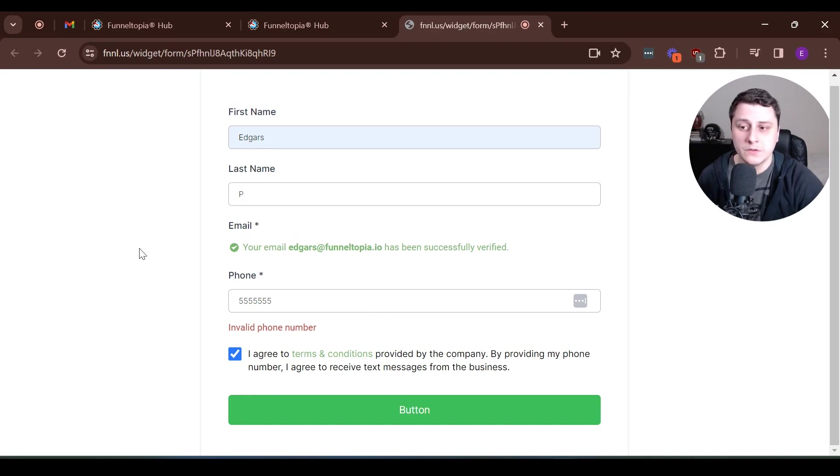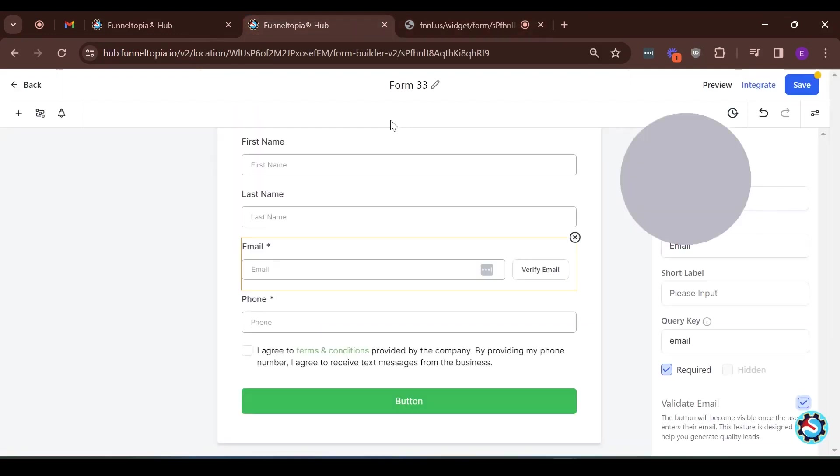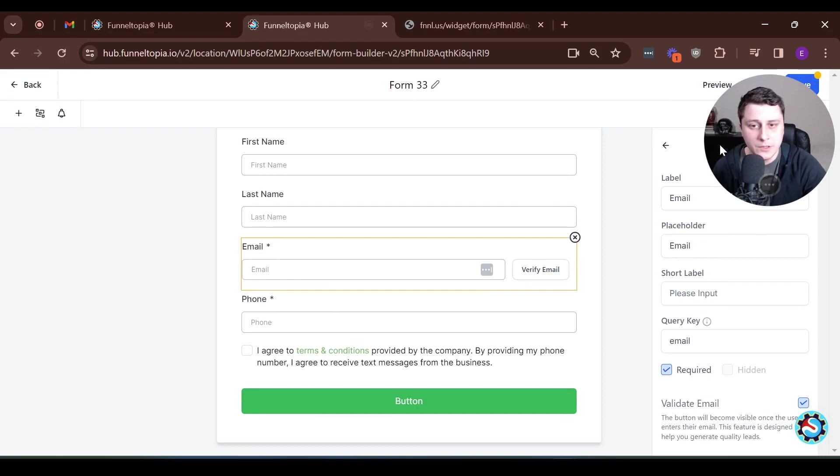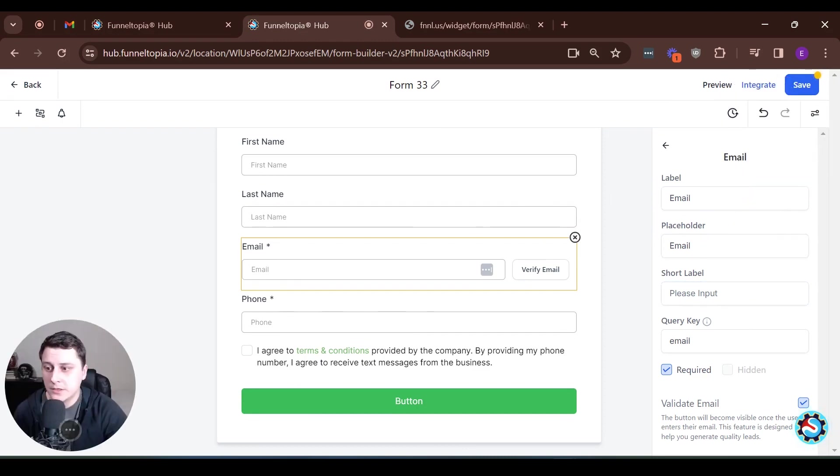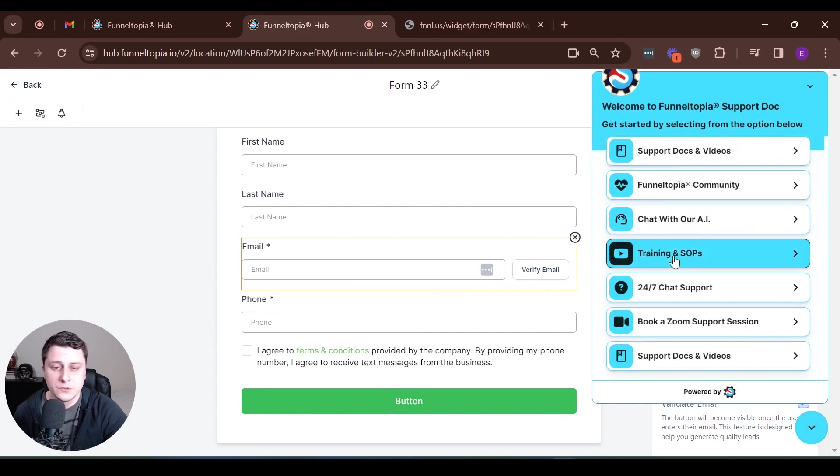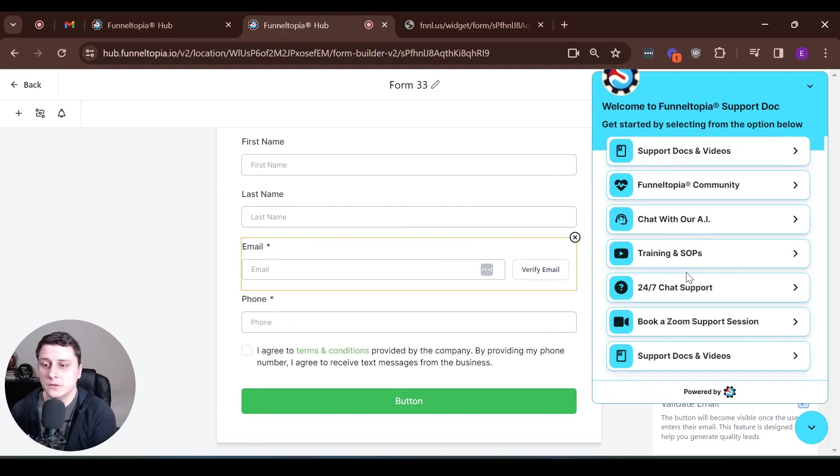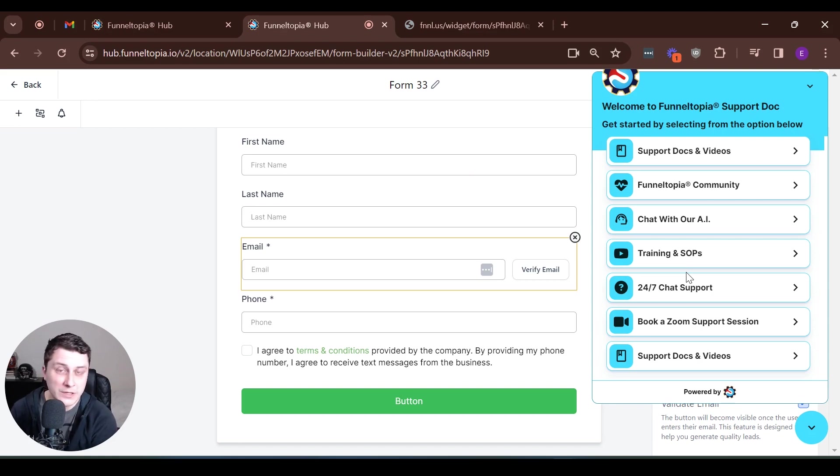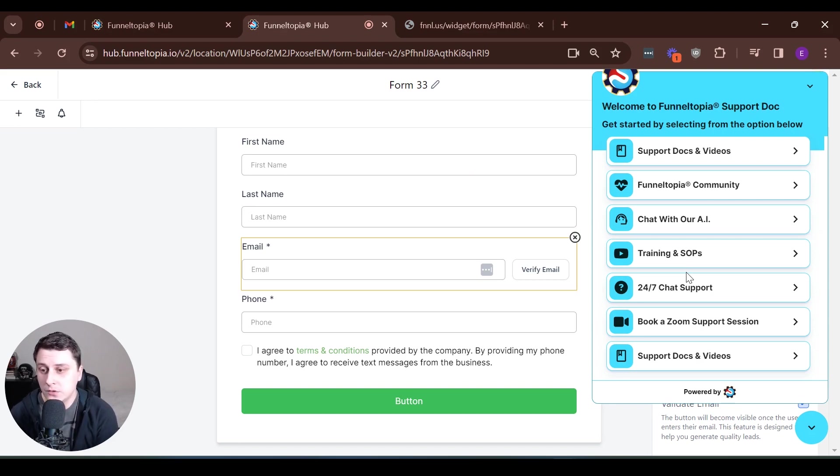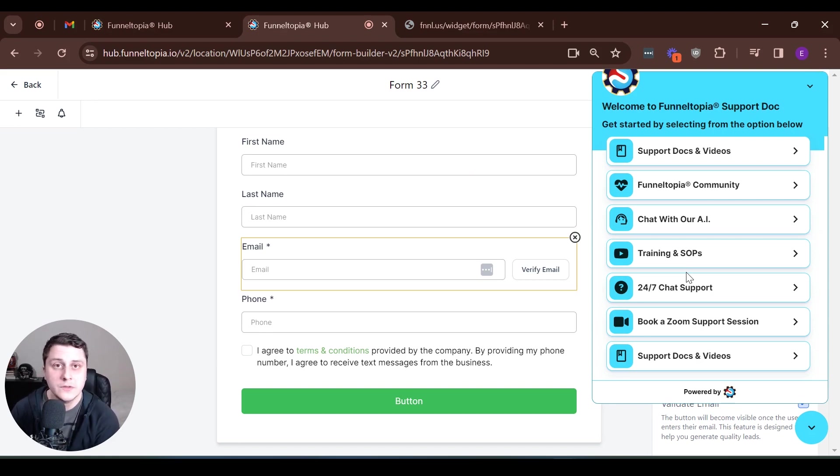And that's actually a good new addition to FunnelTopia. And if you have any questions about this or anything else, FunnelTopia related, bottom right, as per usual, 24 seven chat support, ask us any questions related to FunnelTopia, and we'll try to get back to you as quickly as possible. And if you don't have any questions, I will see you in the next video. Bye.